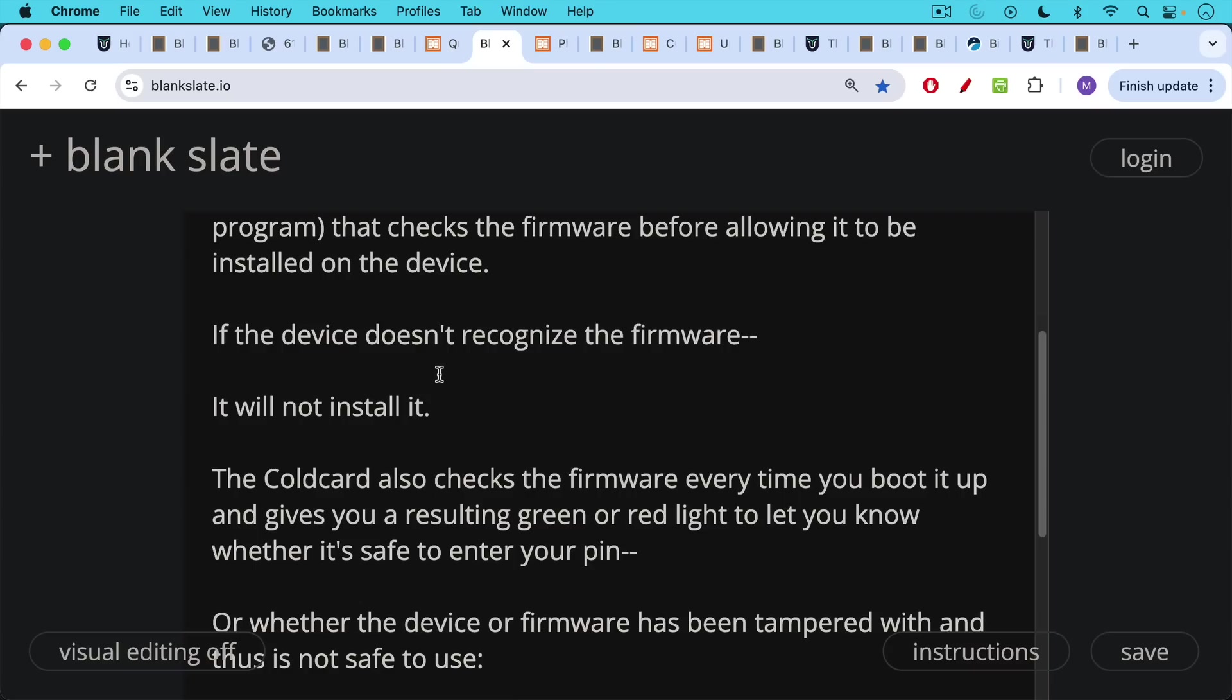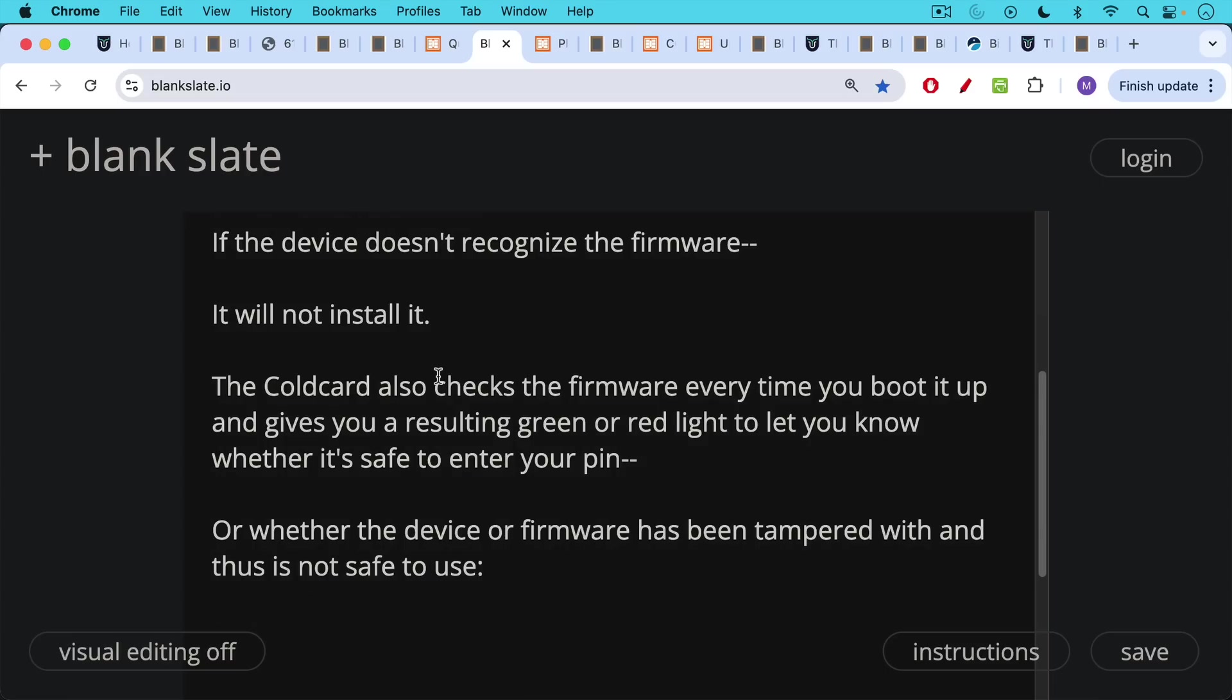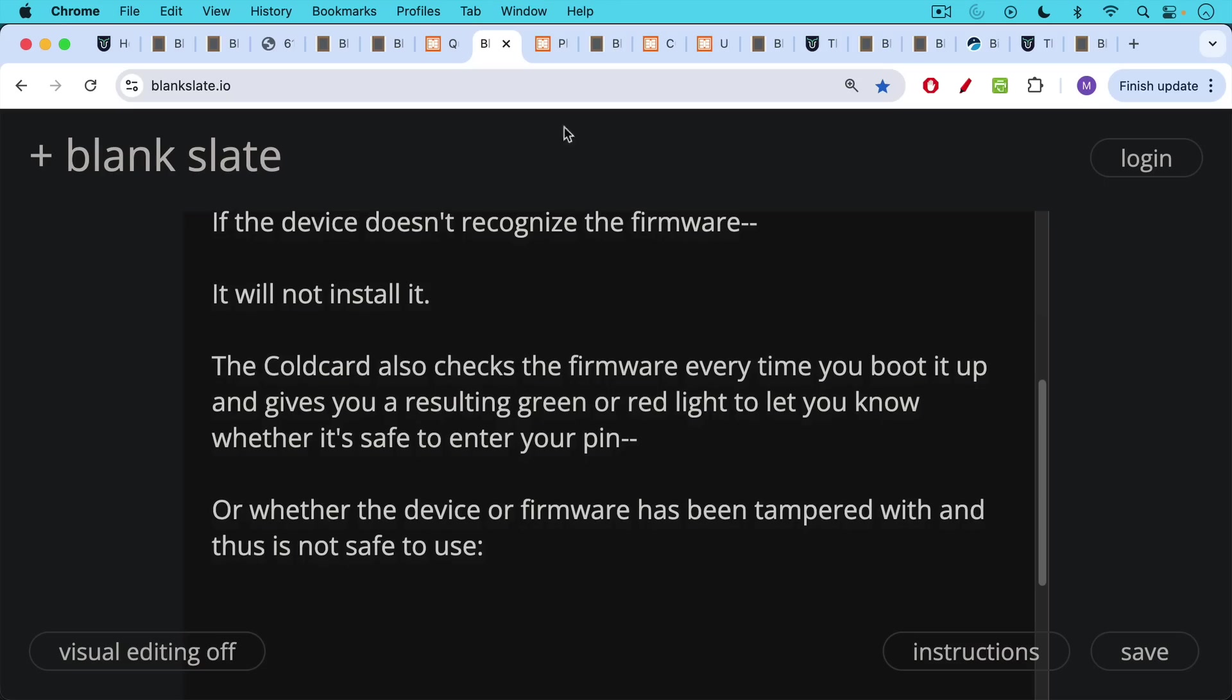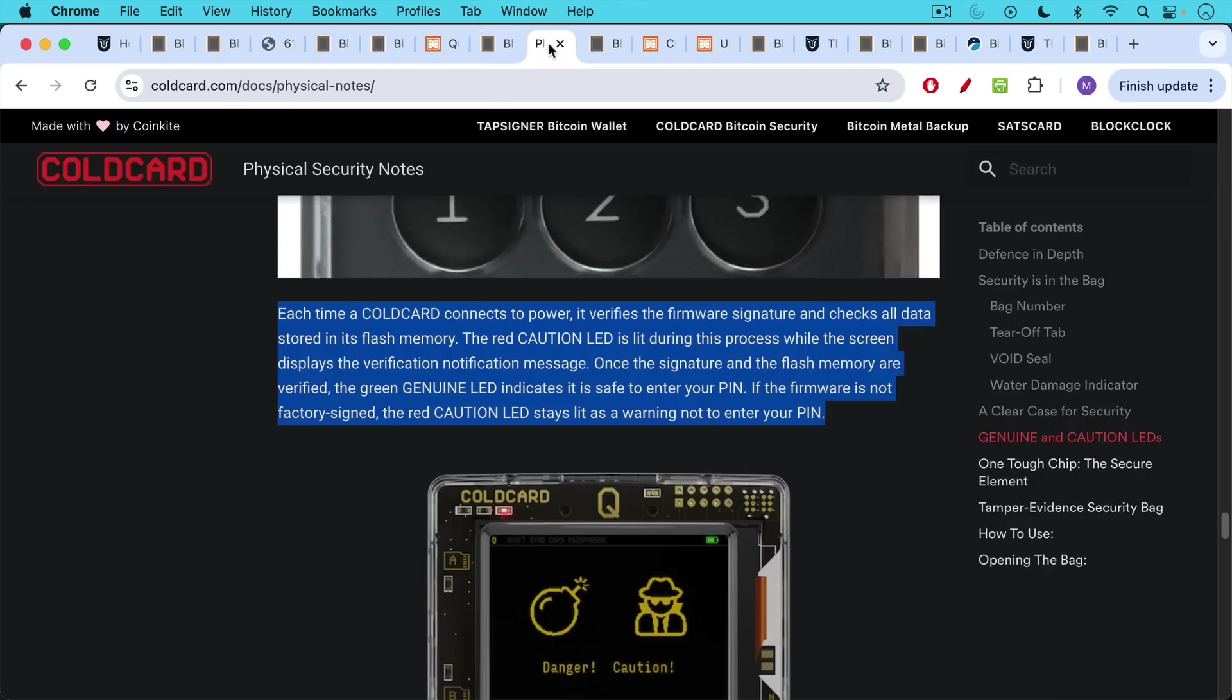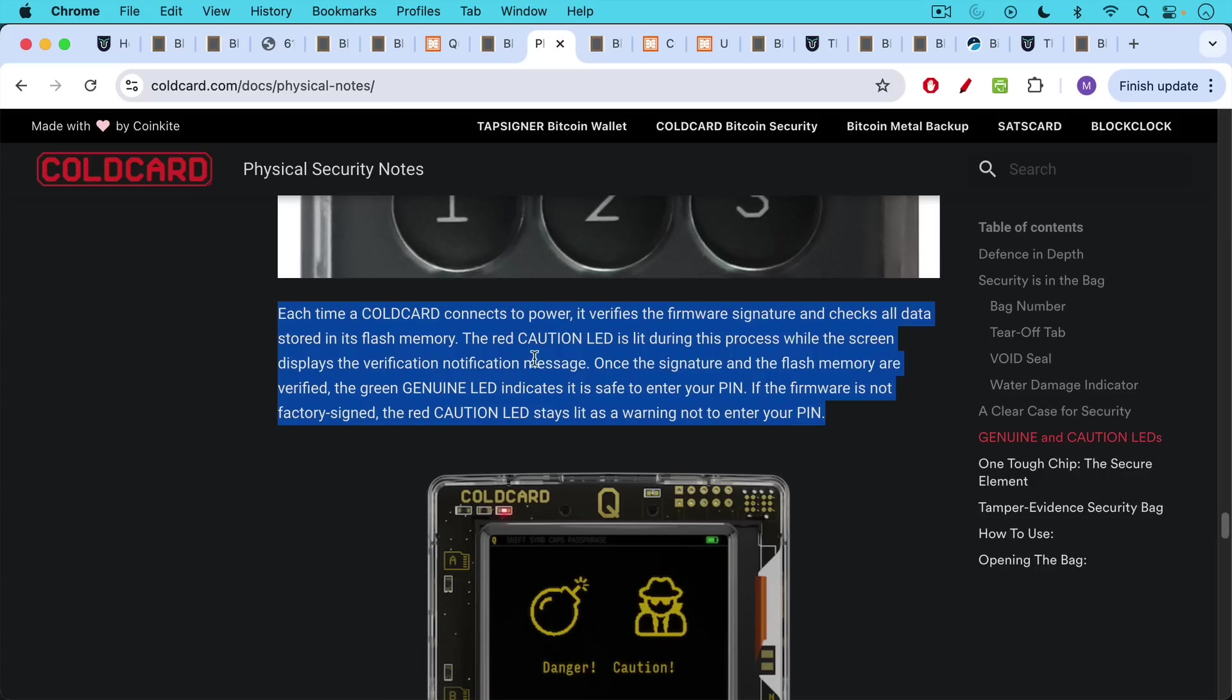The cold card also checks the firmware every time you boot it up and gives you a resulting green or red light to let you know whether it's safe to enter your pin or to begin to enter the first half of your pin or whether the device or firmware has been tampered with and thus is not safe to use. Each time a cold card connects to power, it verifies the firmware signature and checks all data stored in its flash memory. The red caution LED is lit during this process while the screen displays the verification notification message. Once the signature and flash memory are verified, the green genuine LED indicates that it's safe to enter your pin.